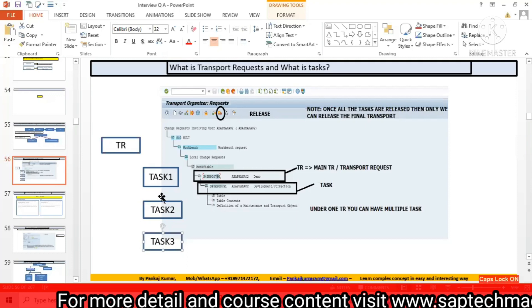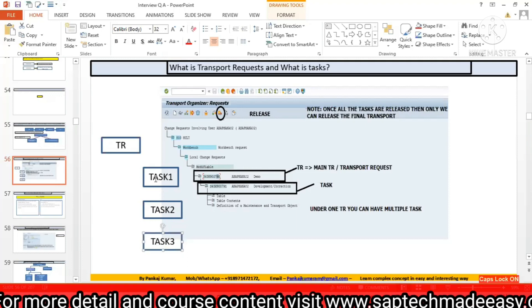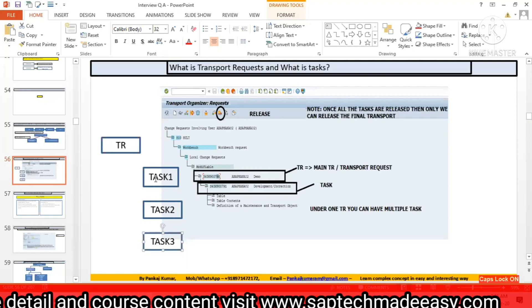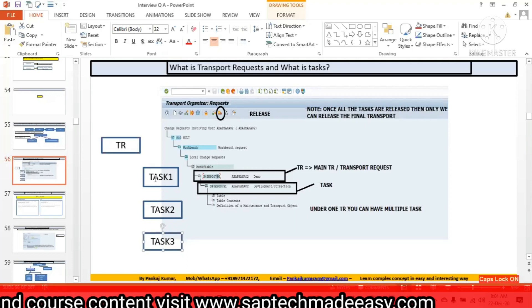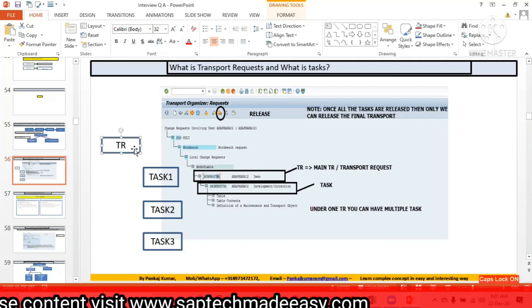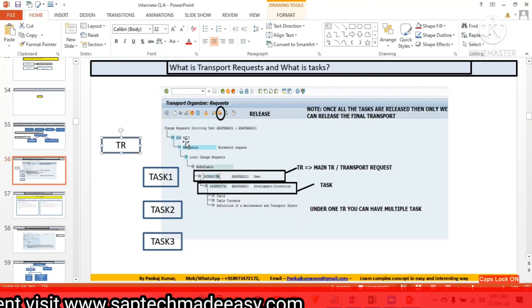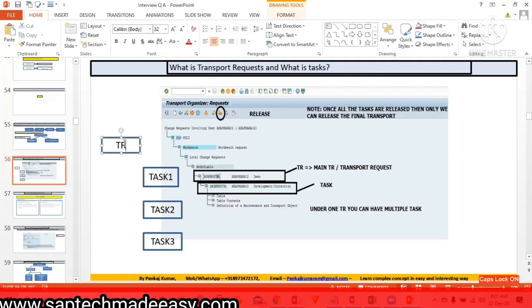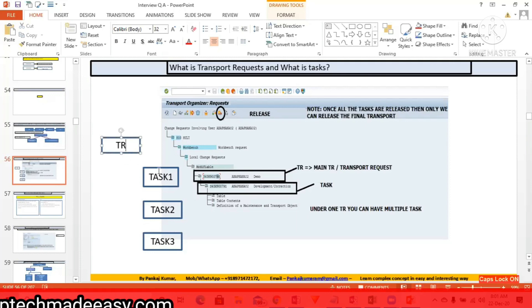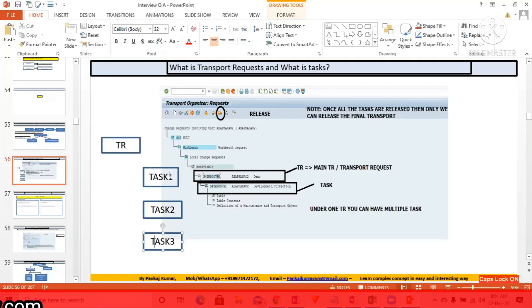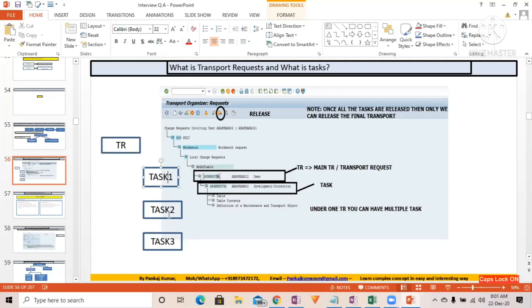These are the basic understanding you should have. One transport request can have multiple tasks, and one transport request can have multiple people using the same transport request.